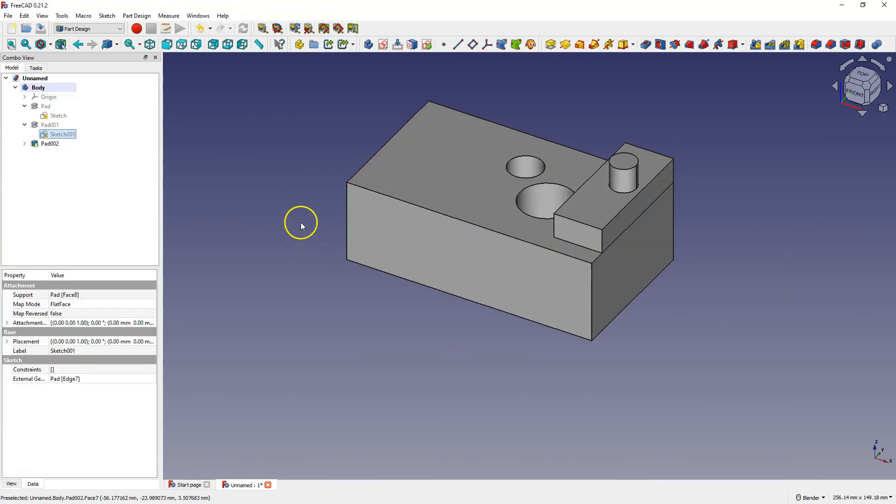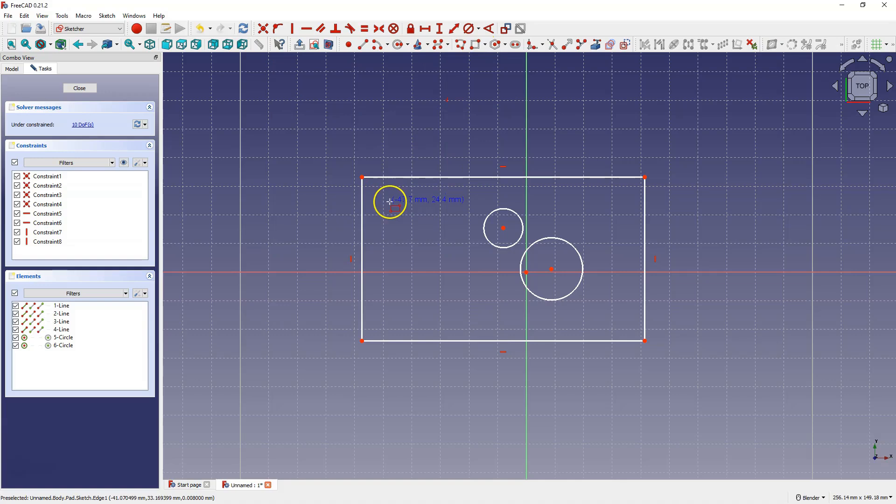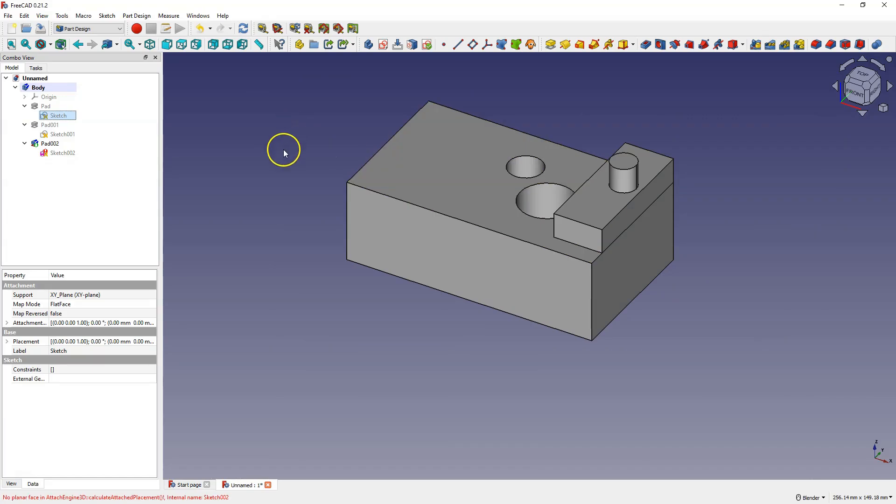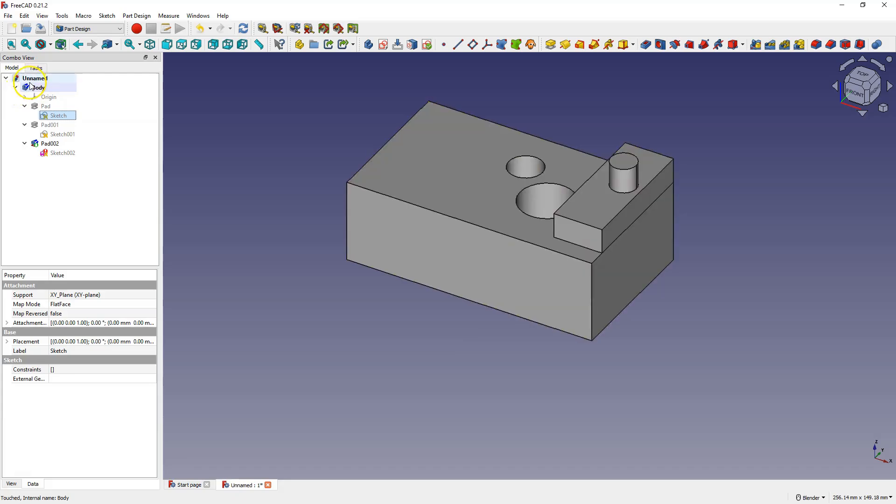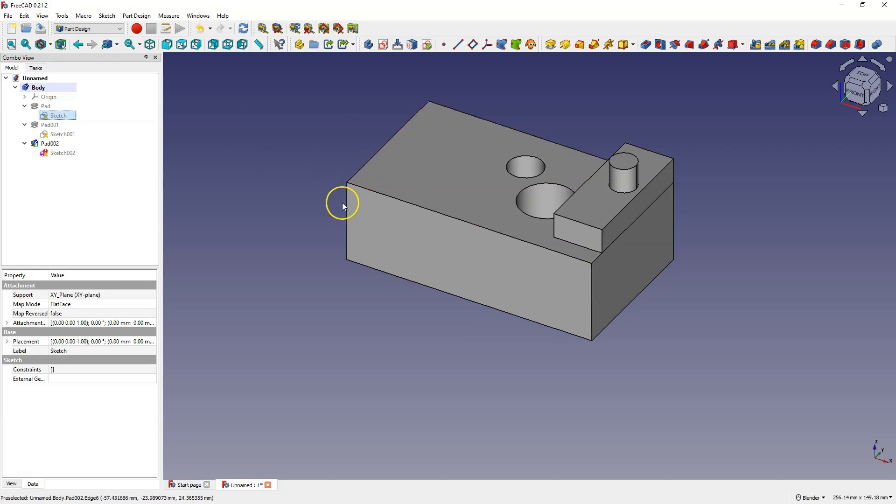However, if we want to completely change the sketch, for example by creating another shape, and close the sketch, errors appear in subsequent operations. The message appears that the part requires refreshing. And even though I click refresh, nothing changes. The geometry created in the sketch is not visible in the model.